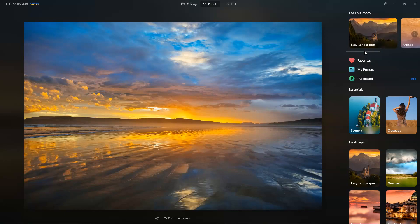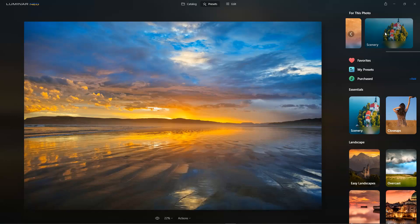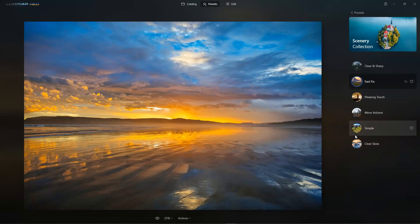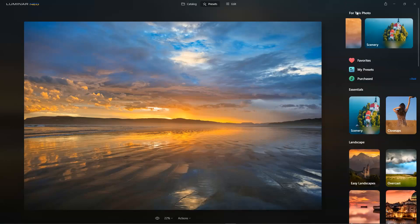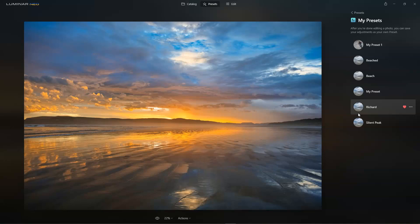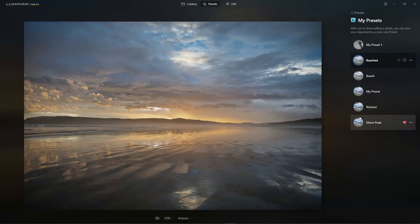For example, here we have Easy Landscapes, Artistic and Scenery. Each of these collections usually has between five and six different presets within. If this isn't enough presets for you, you have the option to buy additional presets from Scanlon Software. But you can also now — new to this version — create your own presets. When you make your own adjustments to a photo and you like those adjustments, you can save them and apply them as a preset to any future edit.